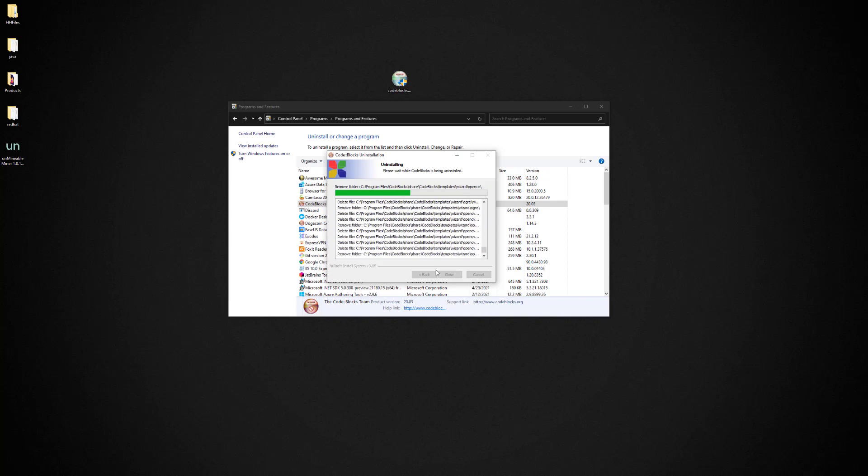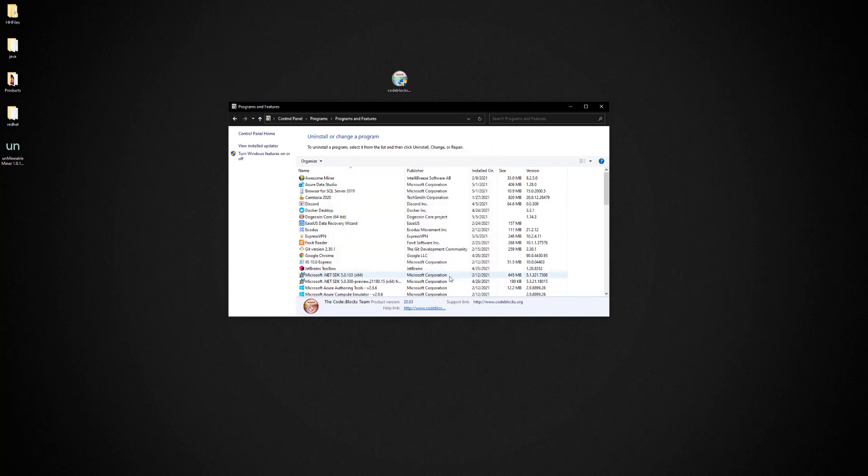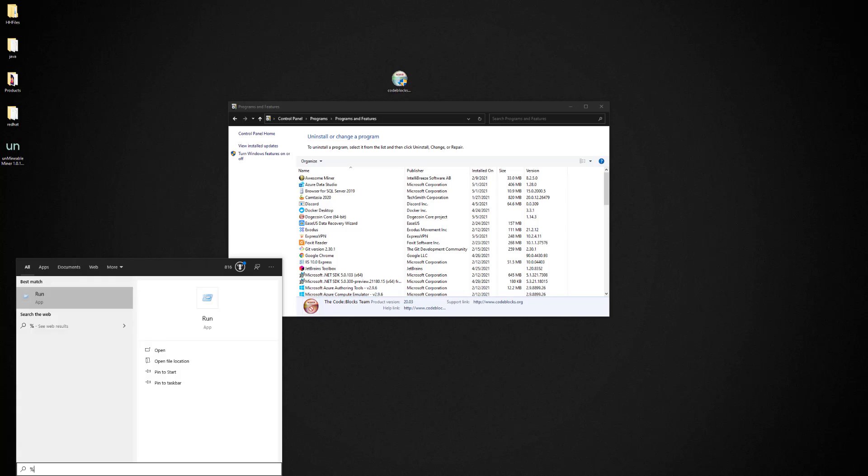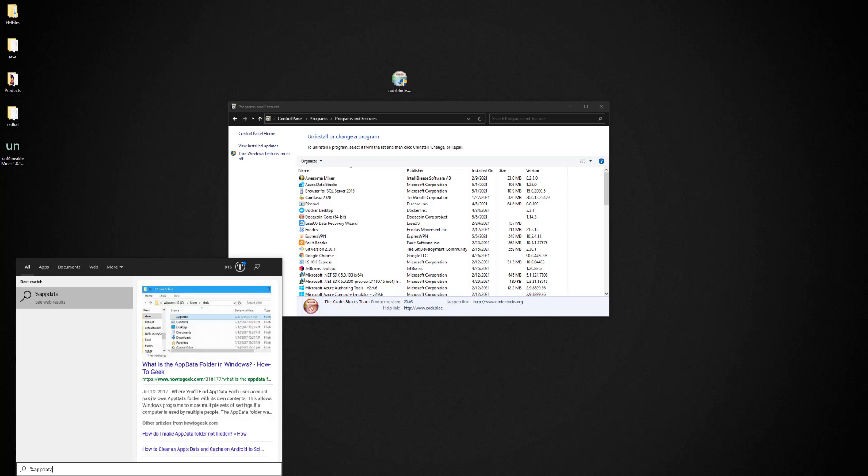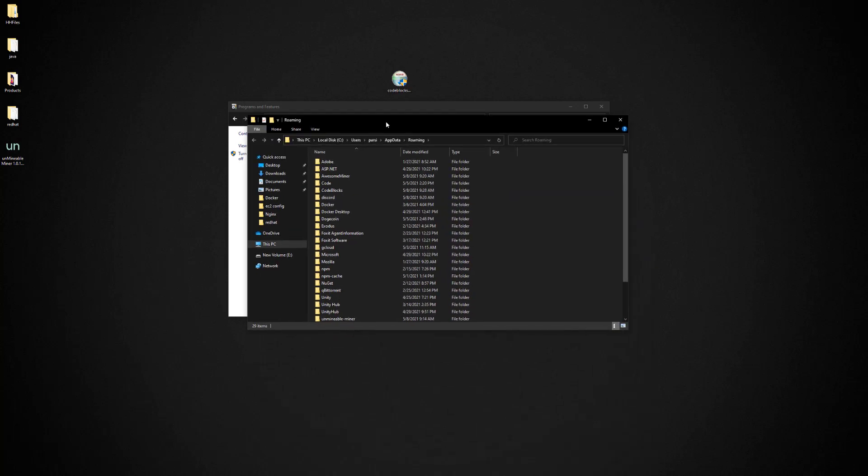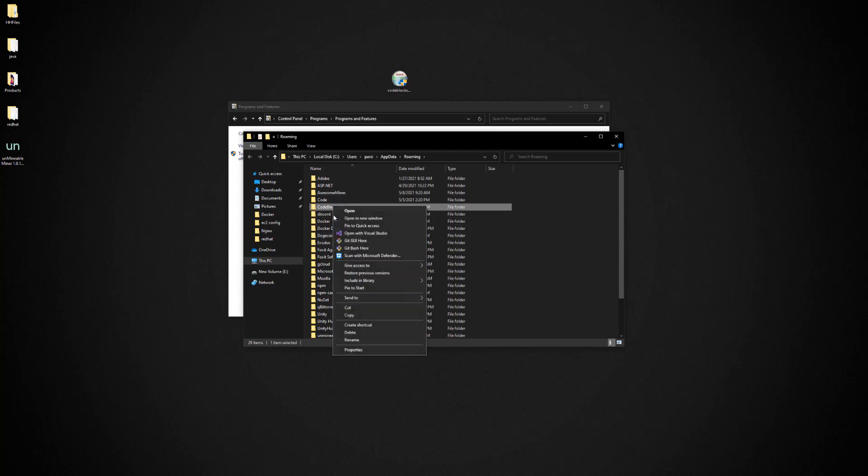Alright, so once it's done you can close it. And then what we want to do is we want to go ahead and type in %appdata%, and then we're going to hit percent again after and hit Enter. And what this is going to do is bring up your roaming folder. When it does that, go ahead and delete the Code::Blocks folder here. So just hit that Delete and you're good to go.